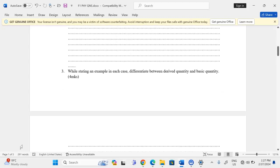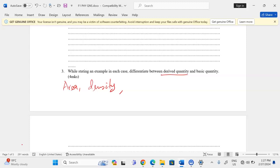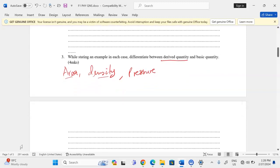Differentiate between derived quantity and basic quantities, stating an example in each case. A derived quantity is a quantity which is obtained either by multiplication or division, or both, of other physical quantities. Examples include area, density, and pressure.